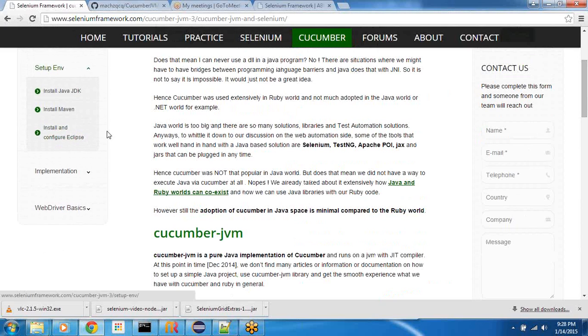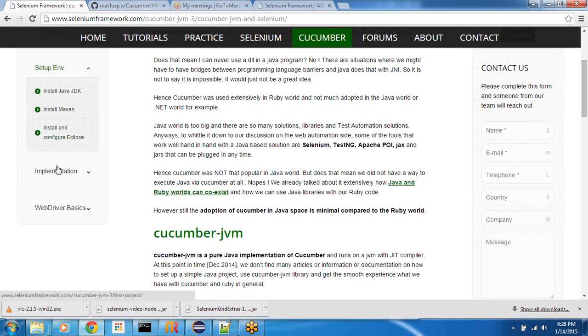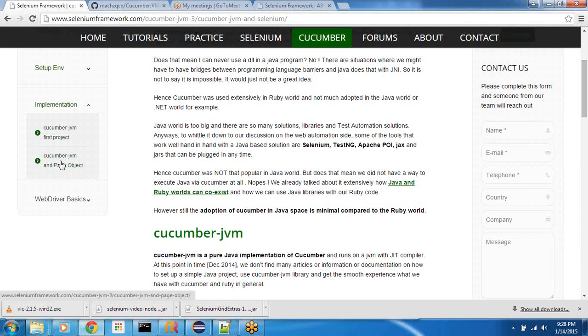So a quick background, this section Cucumber JVM talks about what is Cucumber JVM and what is selenium-java. It gives you context why we are using Cucumber JVM. Then the Setup Environment section talks about how to set up your Java JDK, how we are going to use Maven, install it, configure it and eventually install and configure Eclipse. Do not forget to install the plugins which are mentioned on this install and configure Eclipse page. One of the plugins being Cucumber Eclipse plugin.